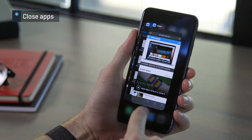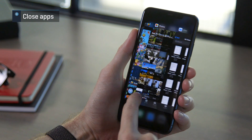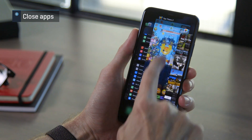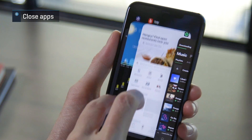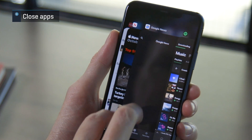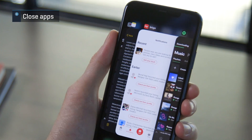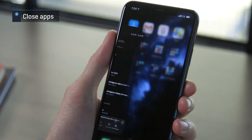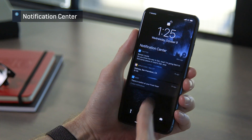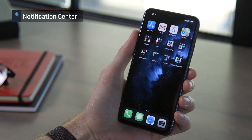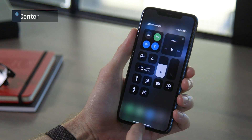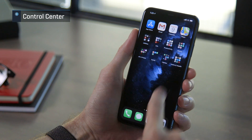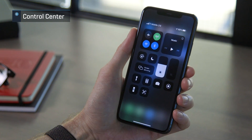With the app switcher open, just drag up on the app card to close that app. It doesn't need to be the topmost app, and you can even swipe up on multiple apps at once. To view your notifications, swipe down from the top left edge. To access Control Center, swipe down from the top right edge.